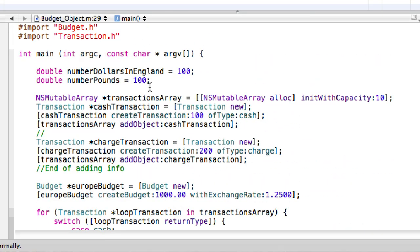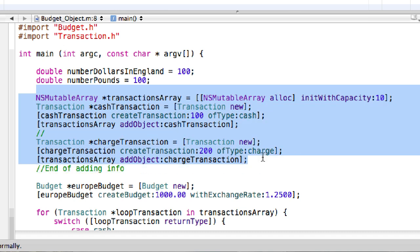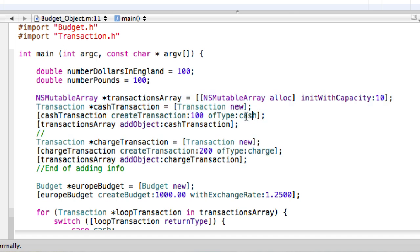In the implementation we set 'type' equal to the argument 'aType', and 'amount' equal to the argument 'amount'. In 'returnAmount' we simply return the ivar 'amount', and in 'returnType' we simply return the ivar 'type'. In the .m file up here you won't have to worry about manually creating transactions if you have a regular program where the user is inputting data, because they would specify what type it is — whether it's cash or charge — and they'd be entering all this information.